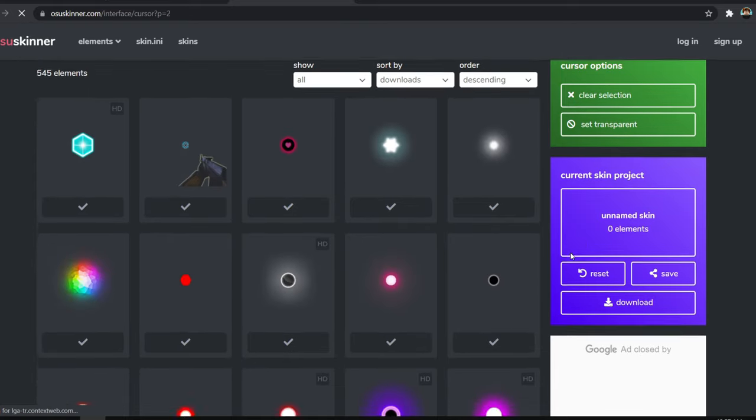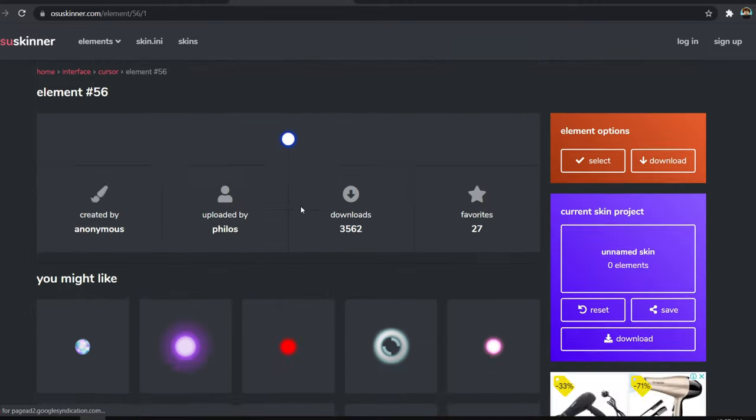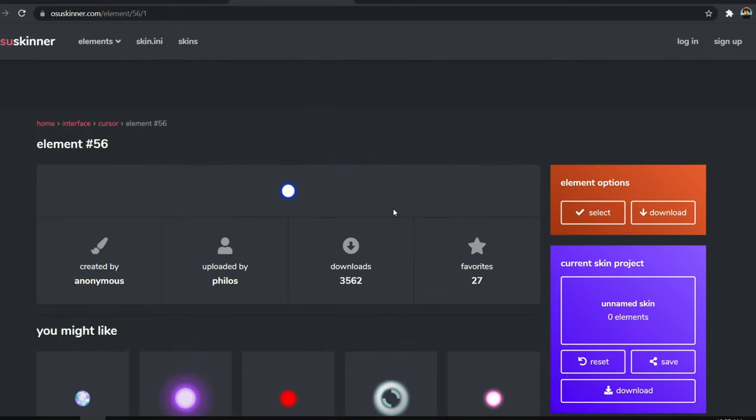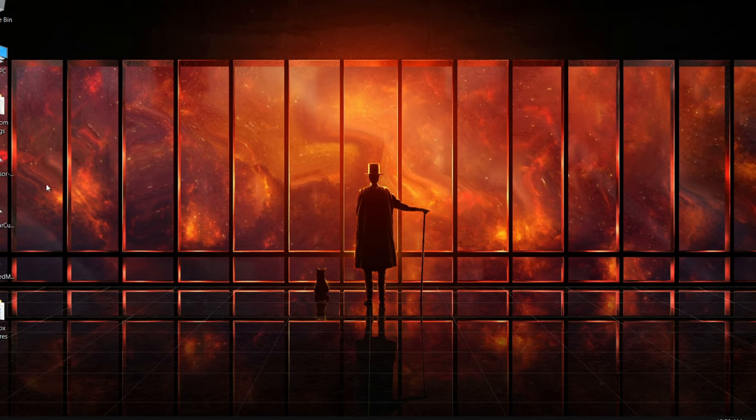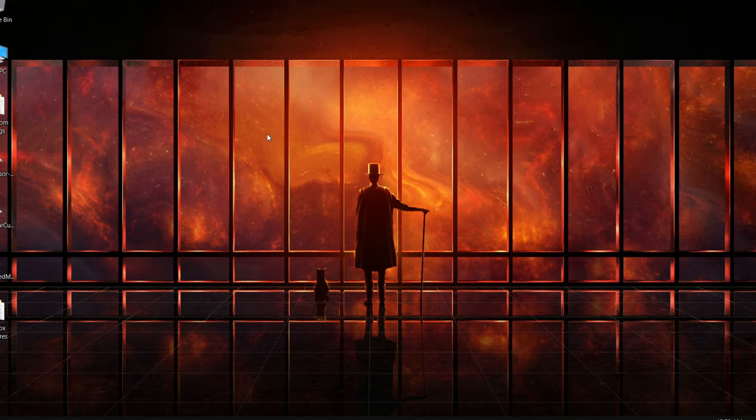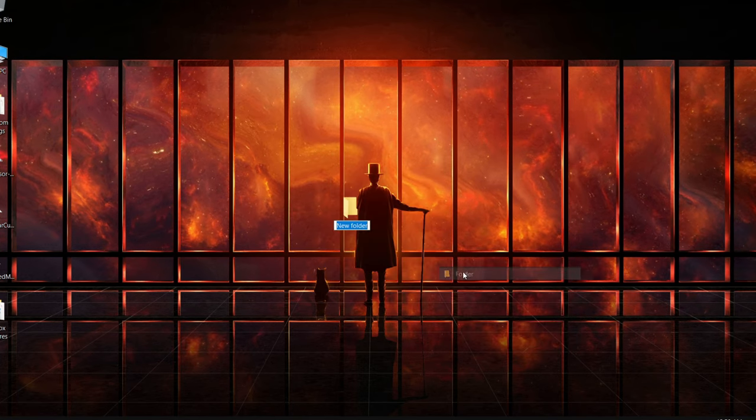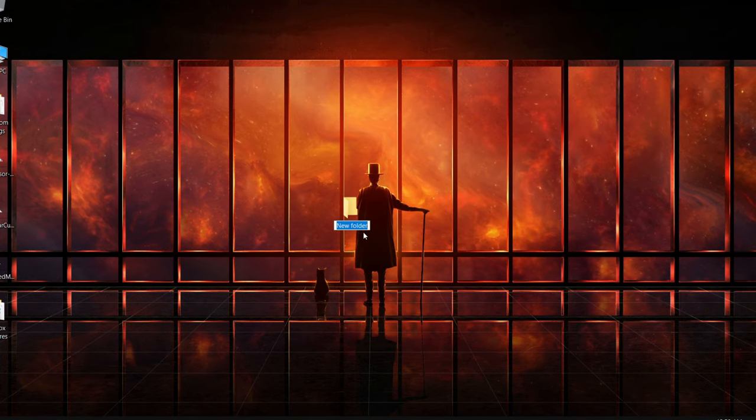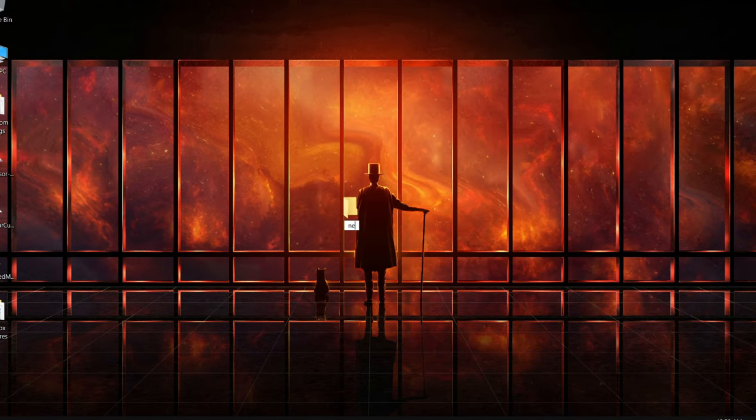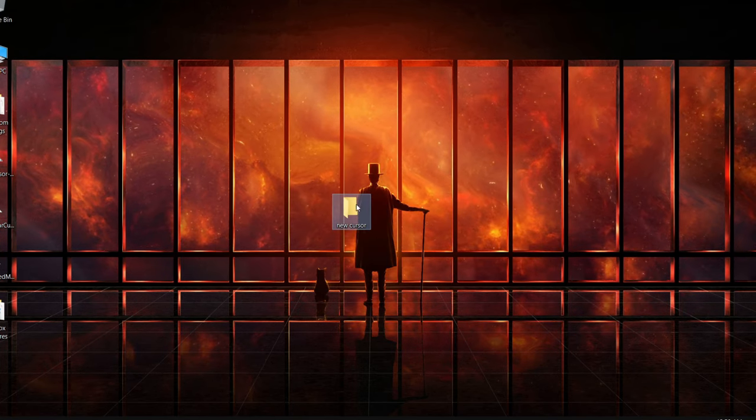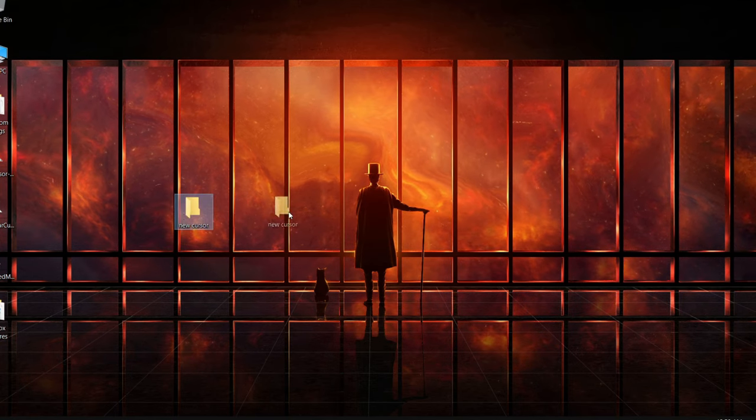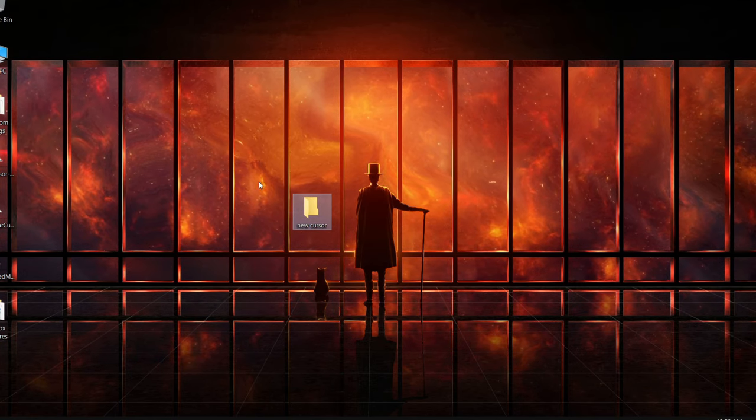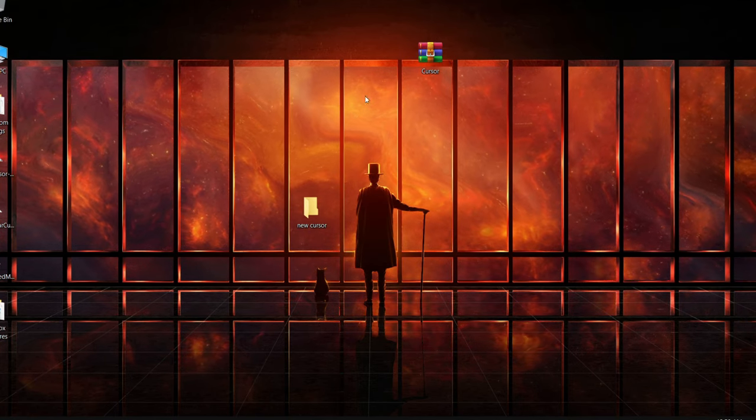When you choose your own cursor, I personally chose this one. You click on download, then it should be downloaded. You go to your desktop, right click, New, then Folder. Name it whatever you want. Personally, I'm gonna name it New Cursor. I'm gonna put it over here so you guys can see much better.